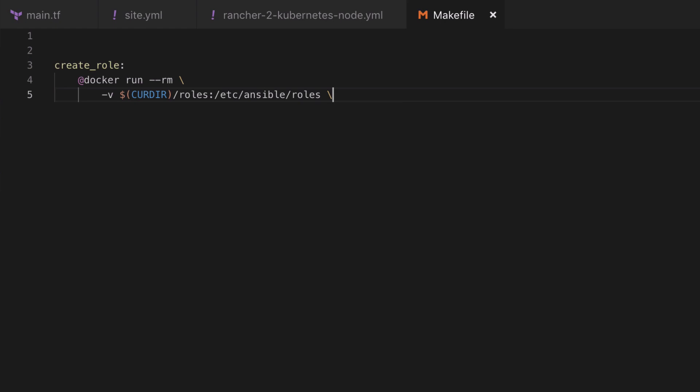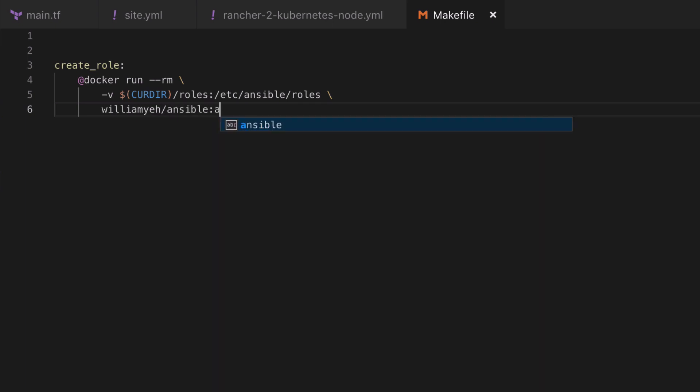This is especially important when using this command because we will be creating roles, and without this mapping the resulting files would be lost when our container terminates. As we've already seen, we're going to be using William Yeh's Ansible image with the alpine3 tag.